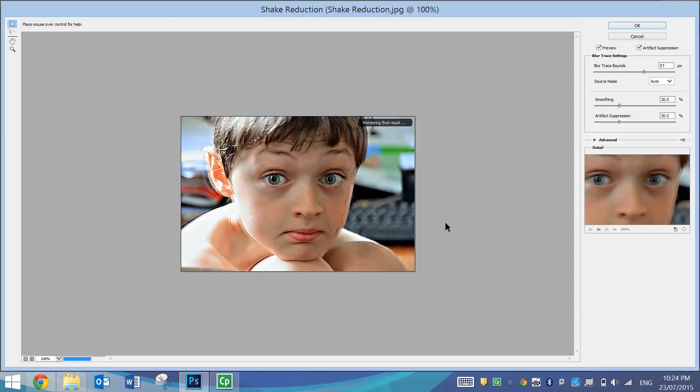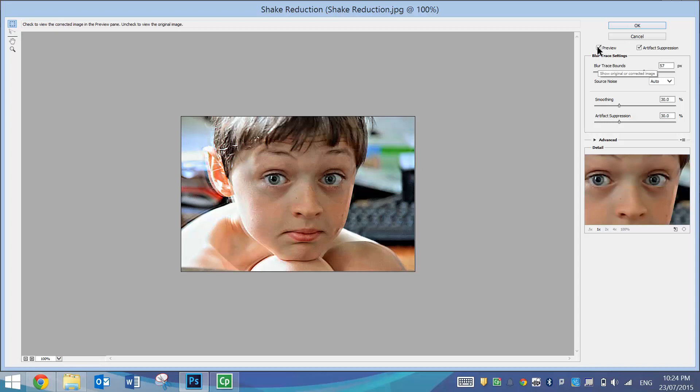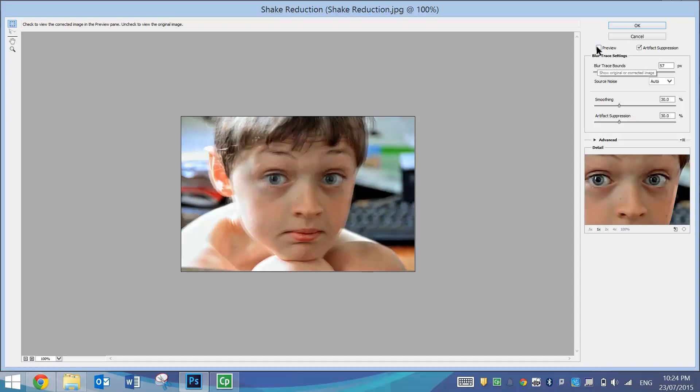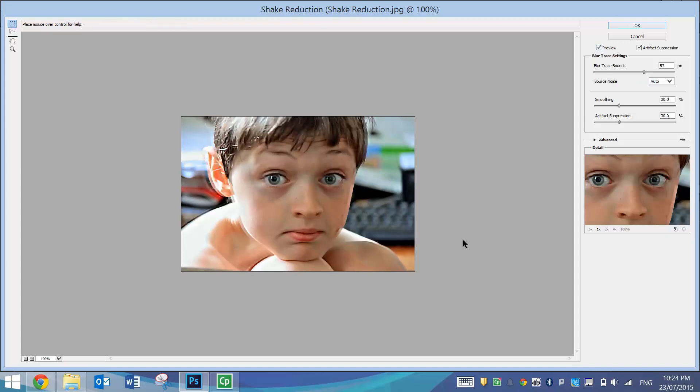You can see that's really sharpened up the image. If I uncheck this preview box, you can see the original image and then when I check the preview box again, you can see the changes that has made. That's almost back to a really nice-looking photo.